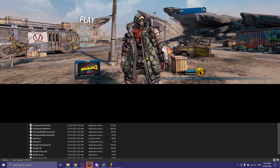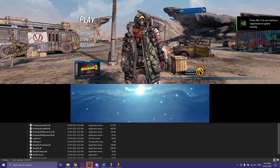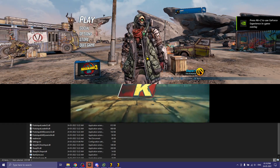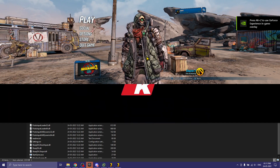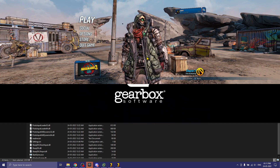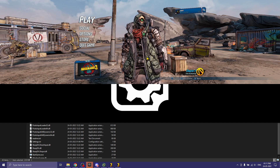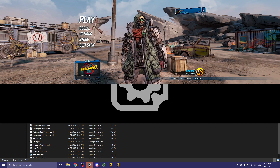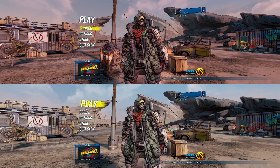It will launch both instances. One controller will work on one instance and the other on the second. Click OK for both of the launch prompts.